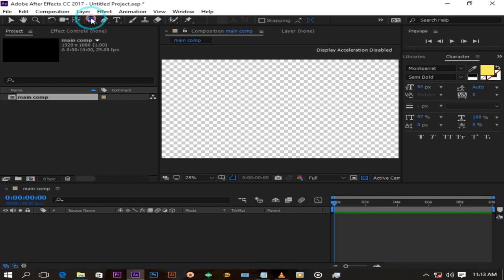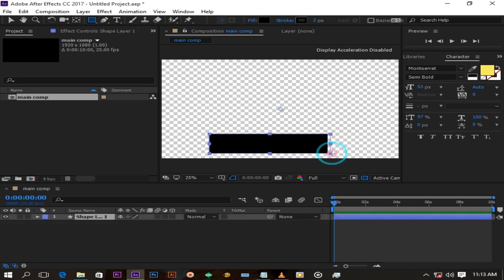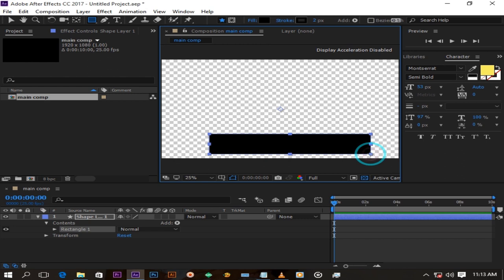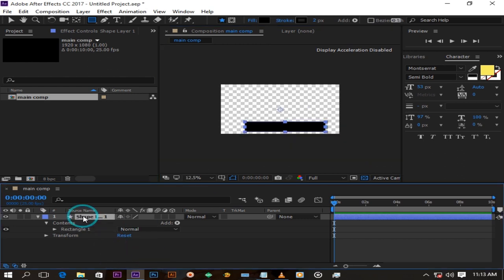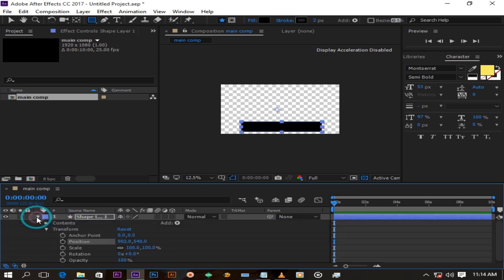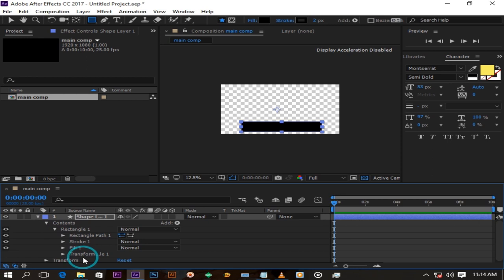Create a rectangle like this. Position it by pressing P on your keyboard. Click on rectangle and scroll down to roundness and increase the roundness of your rectangle to what looks good to you.